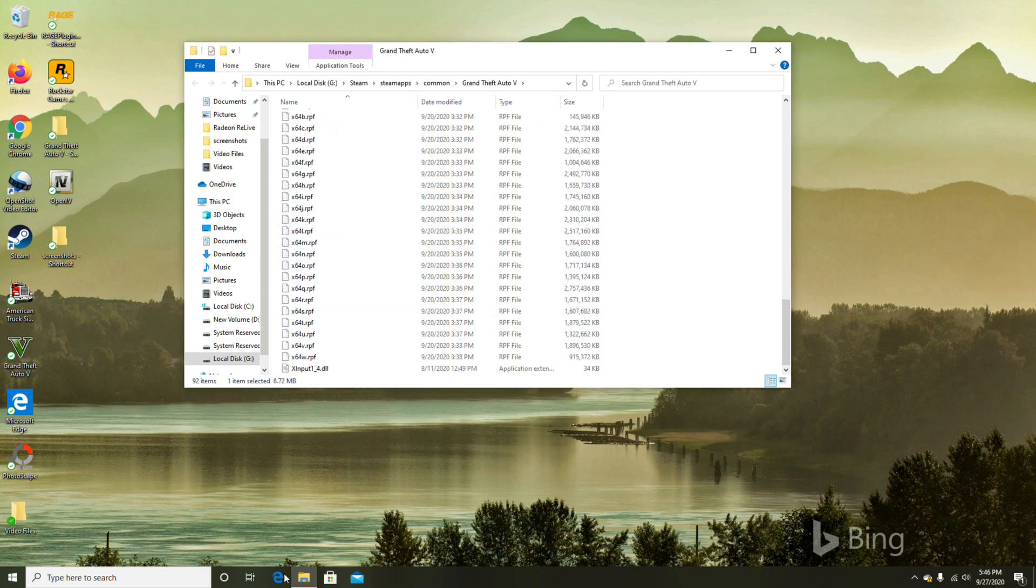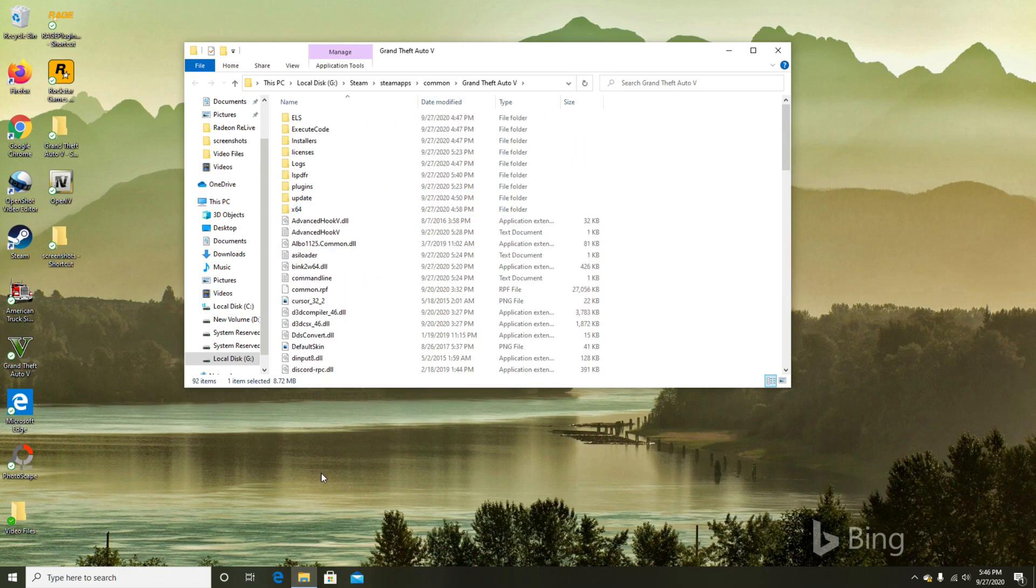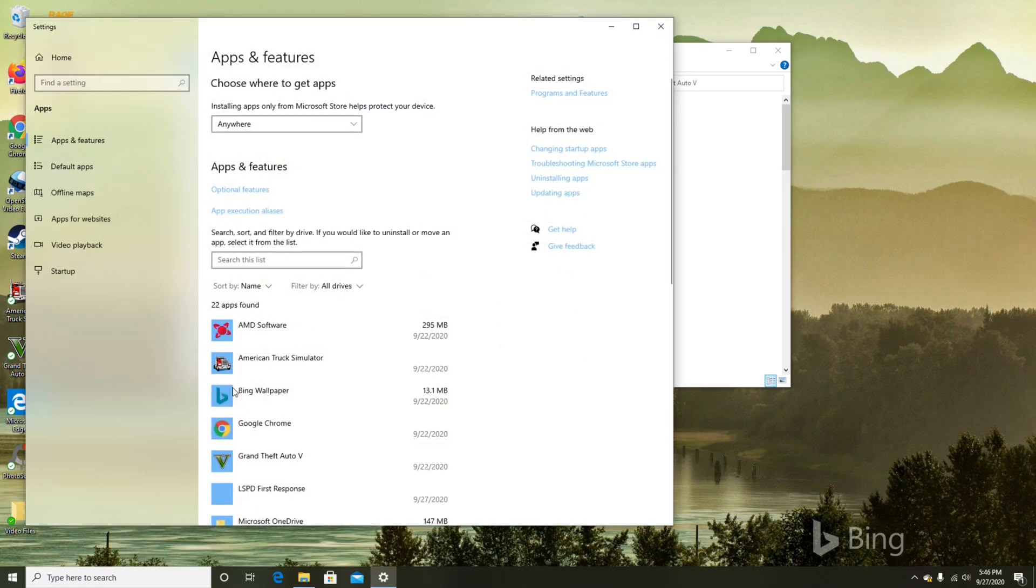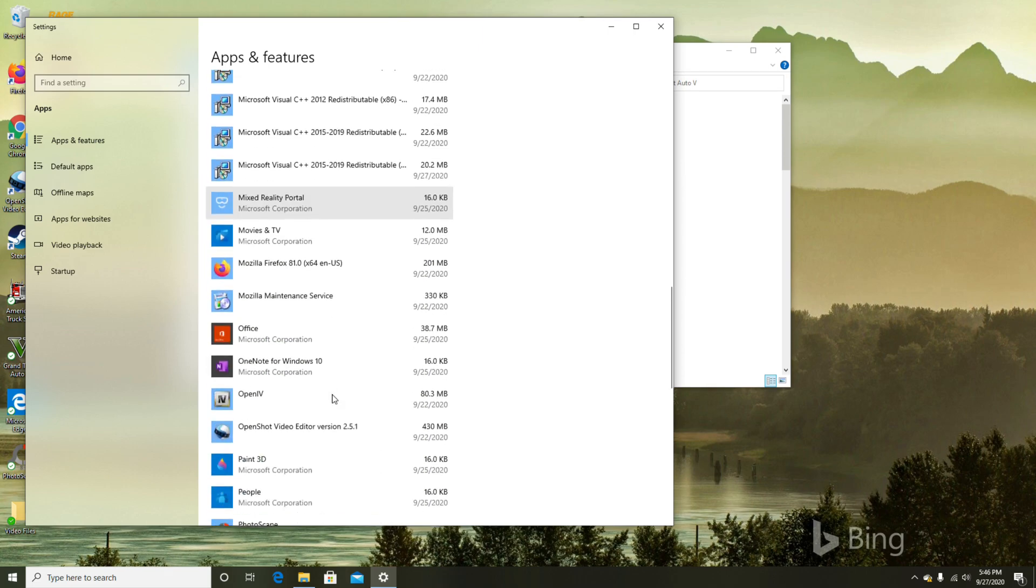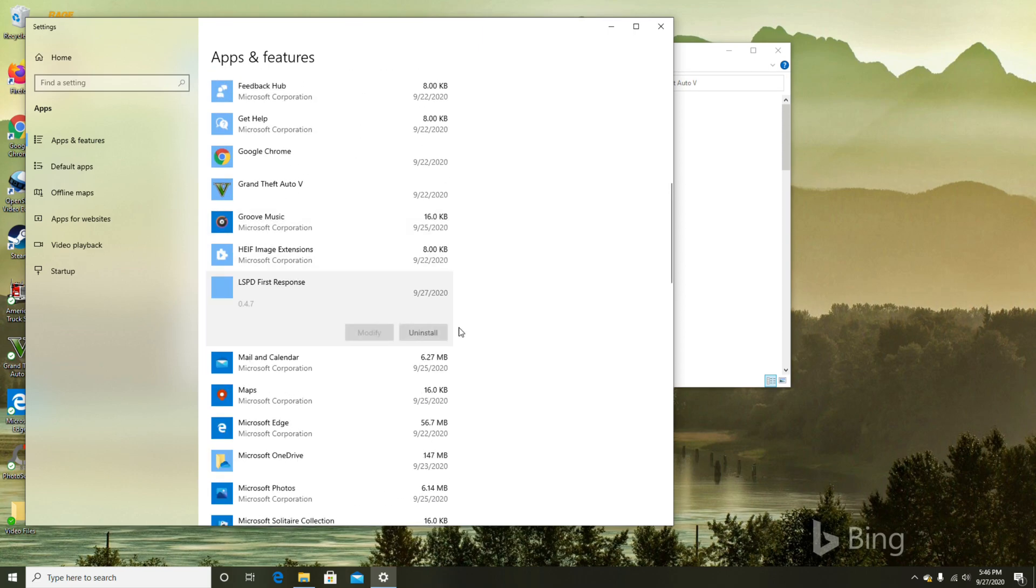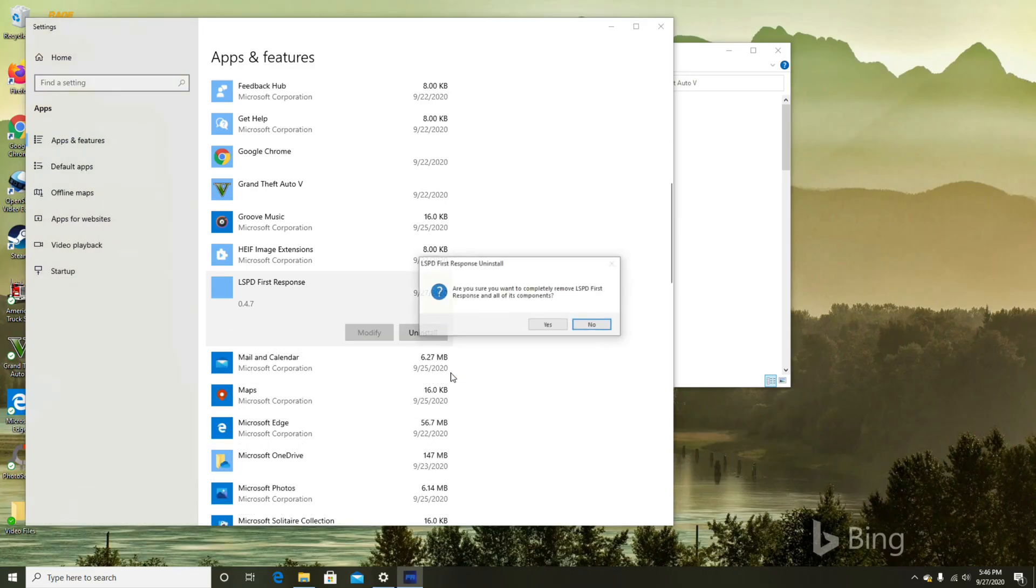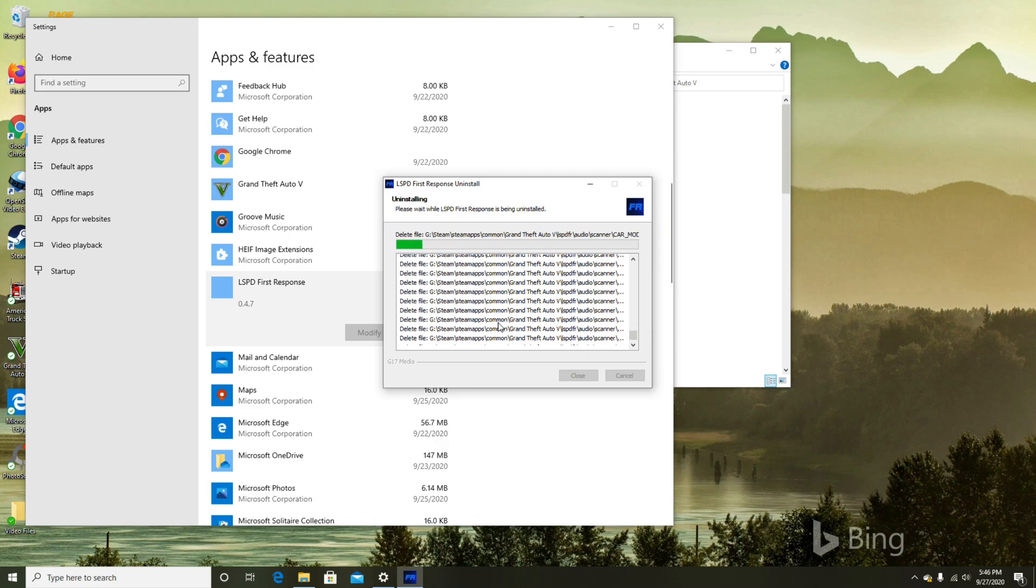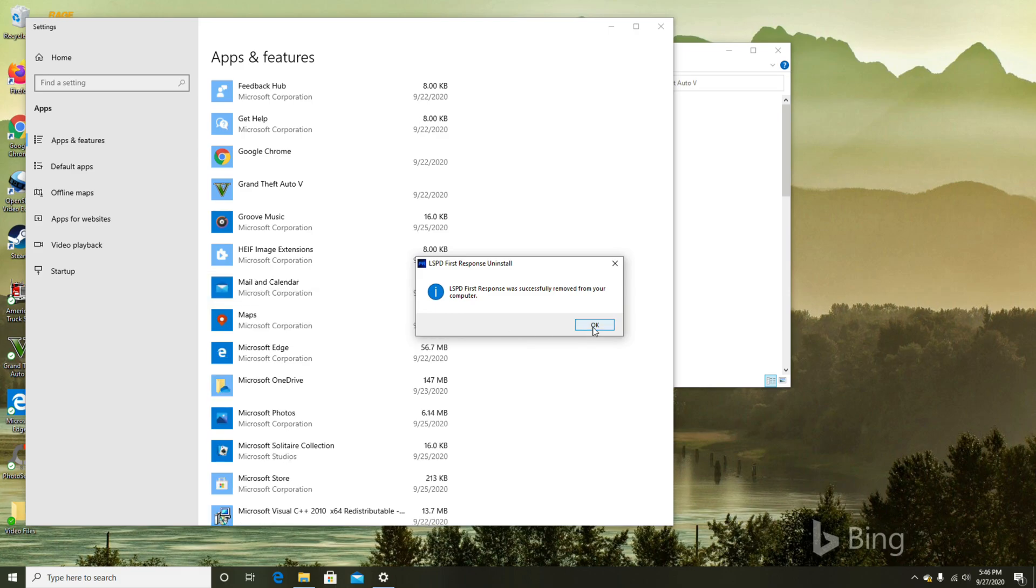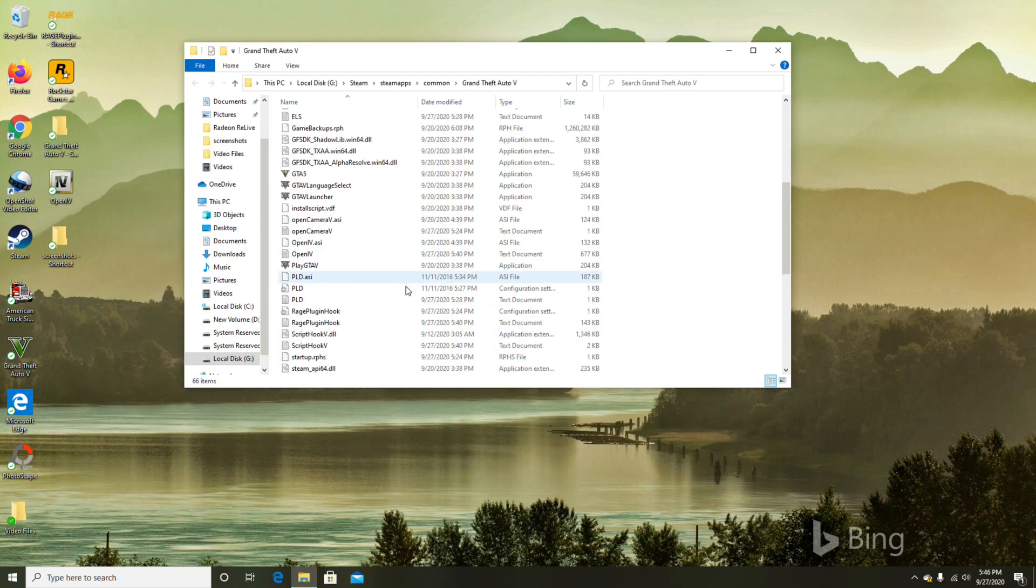And then you're going to uninstall LSPDFR using your uninstaller. I just use add or remove programs and I look for LSPDFR, which is right here, and you hit uninstall. So here we are. It was successfully removed from the computer.